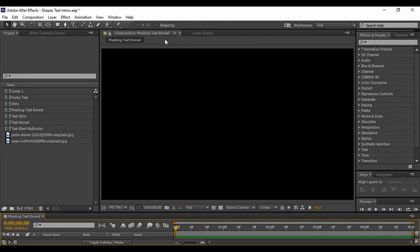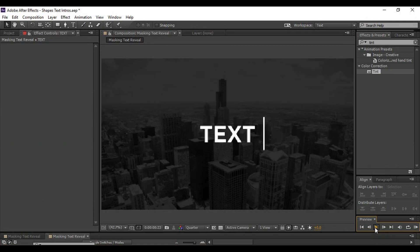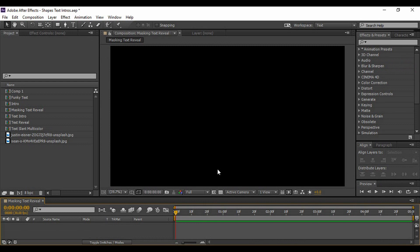Hello and welcome to the YouTube channel Programming Knowledge. Today in the After Effects tutorial series we are going to learn a simple masking text reveal effect. It is very elegant and looks quite eye-catching, so let's see what we have to create and how it is done.